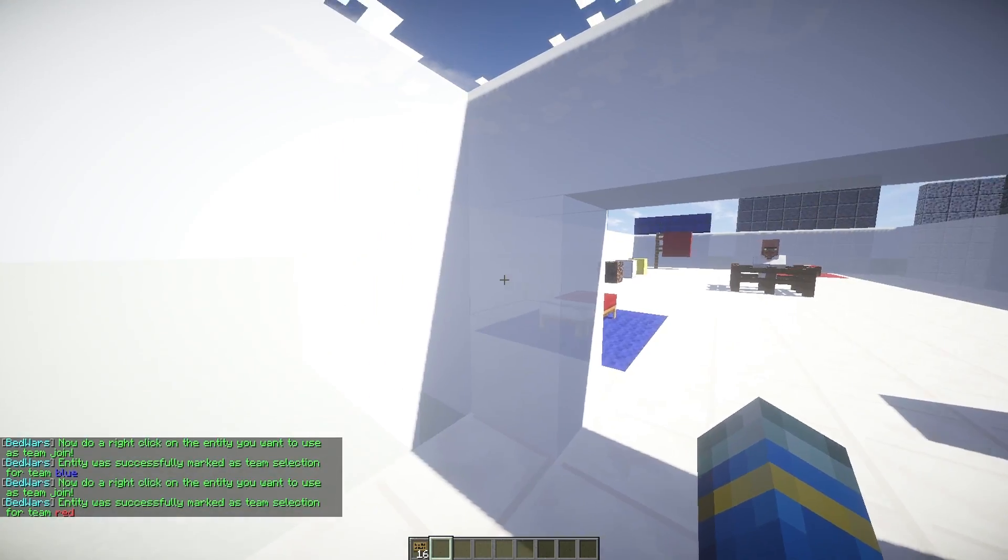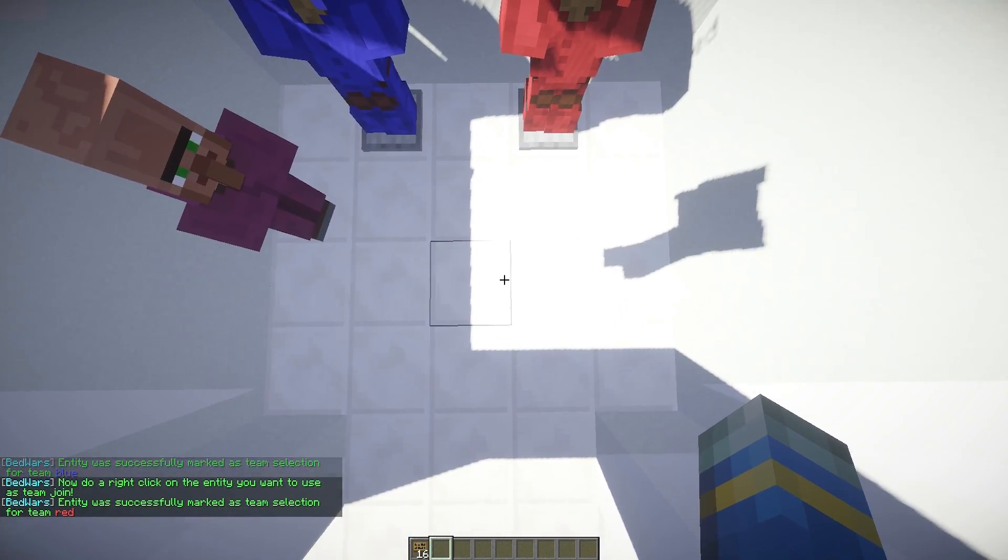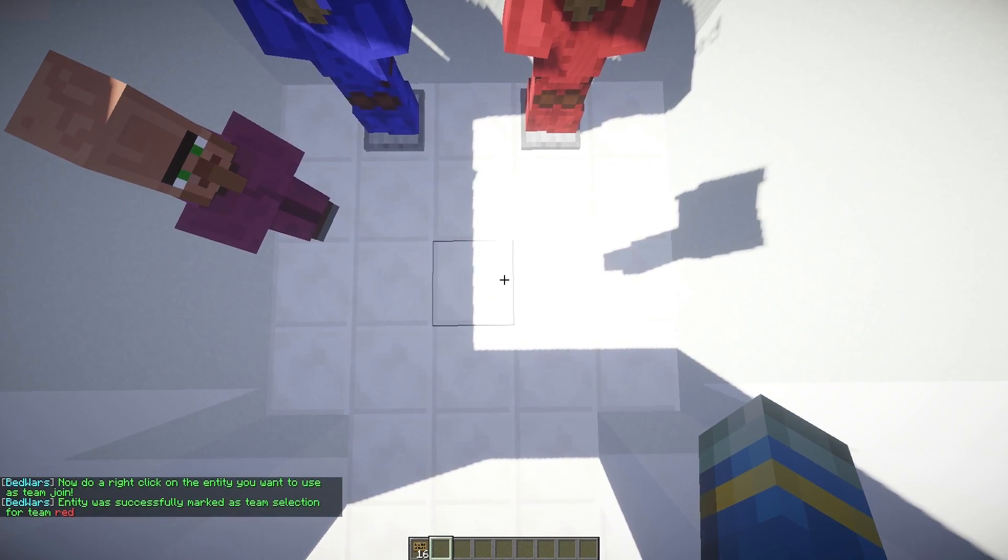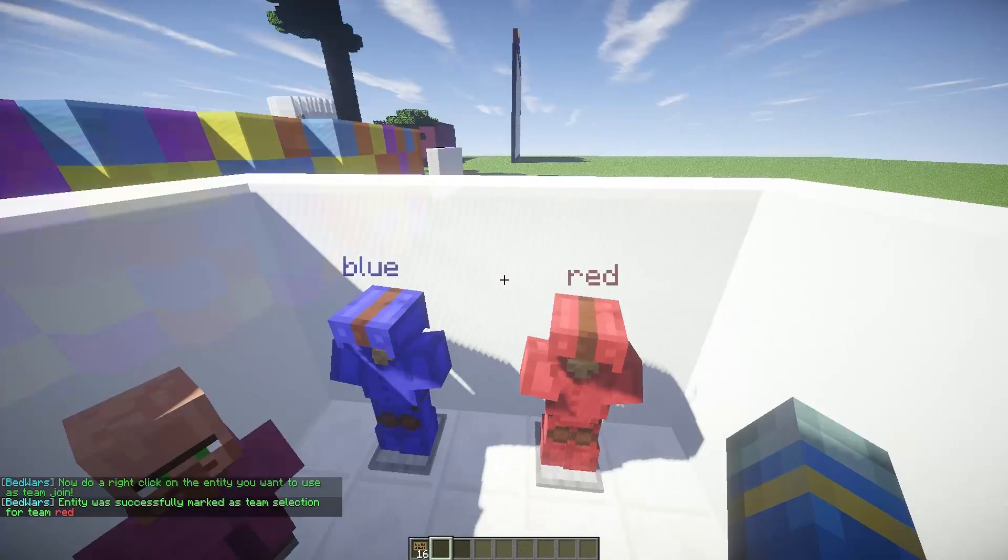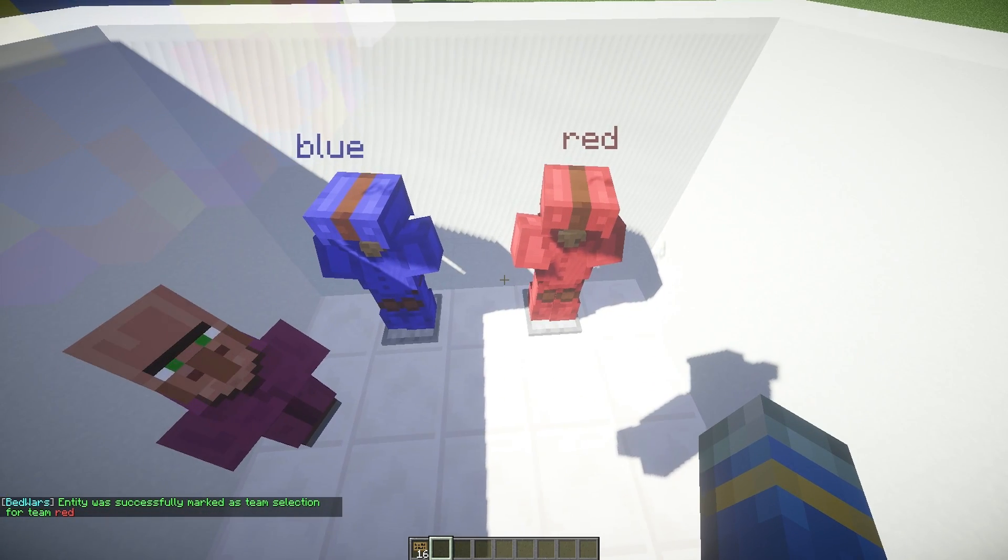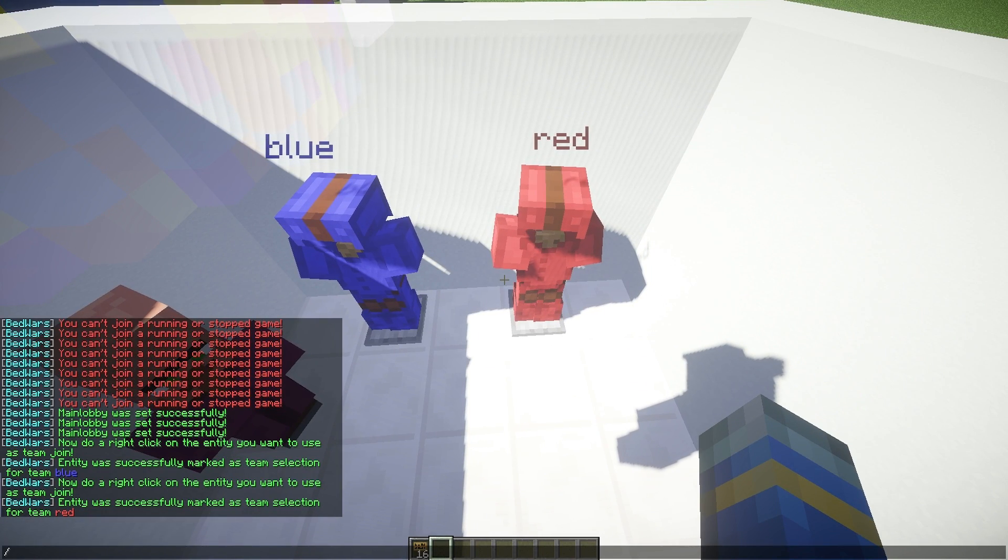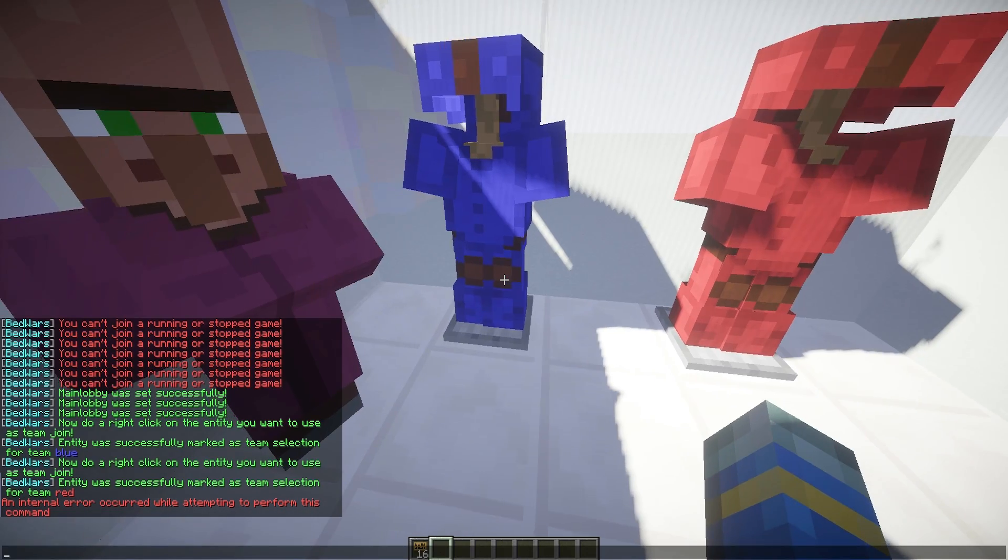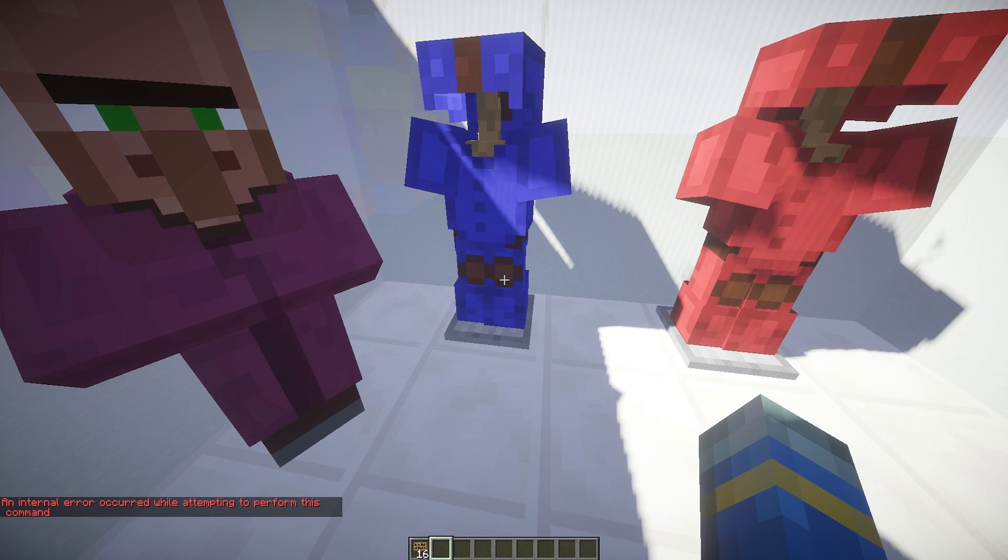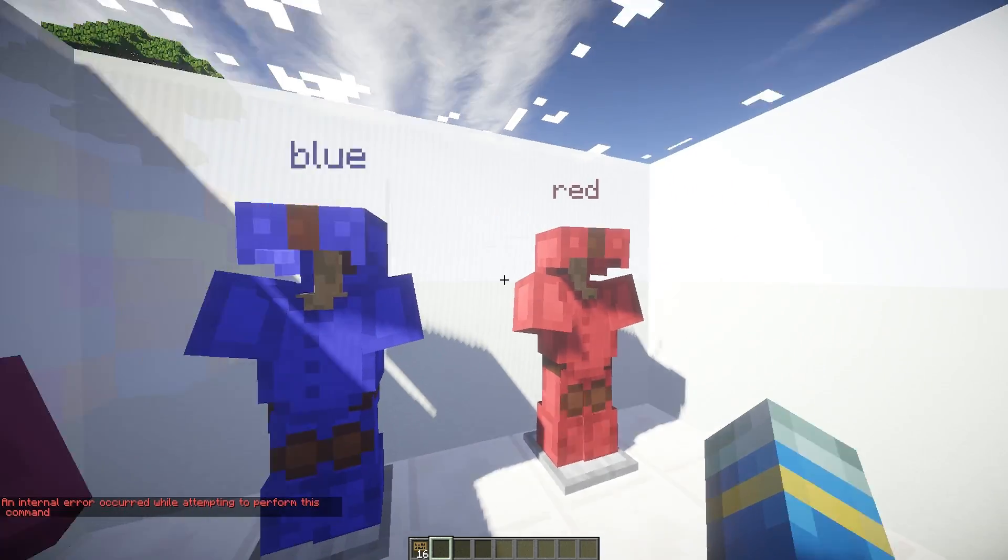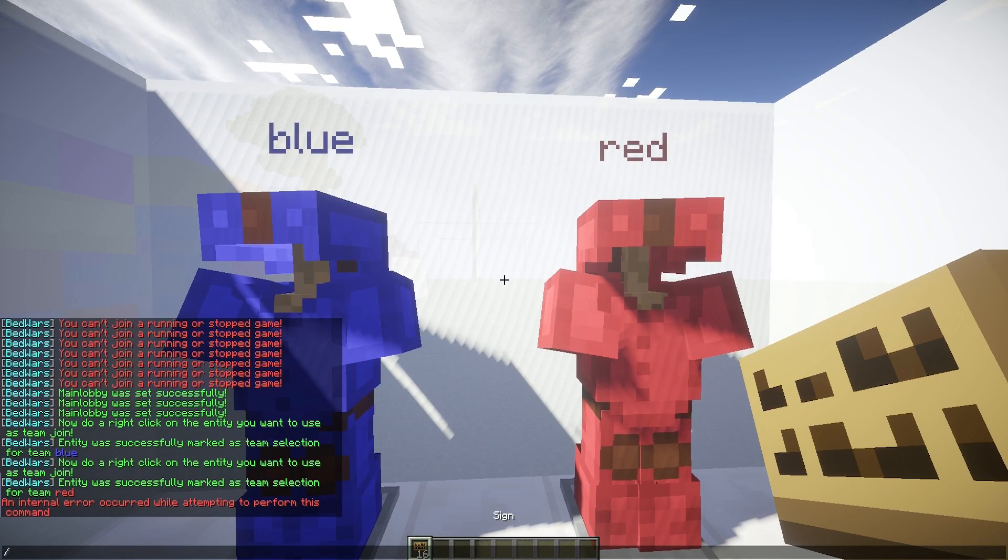So that is everything. You can add a hologram if you want. I believe you need holographic displays for that. So BW, add holo. Yeah, so you do need it to have that.